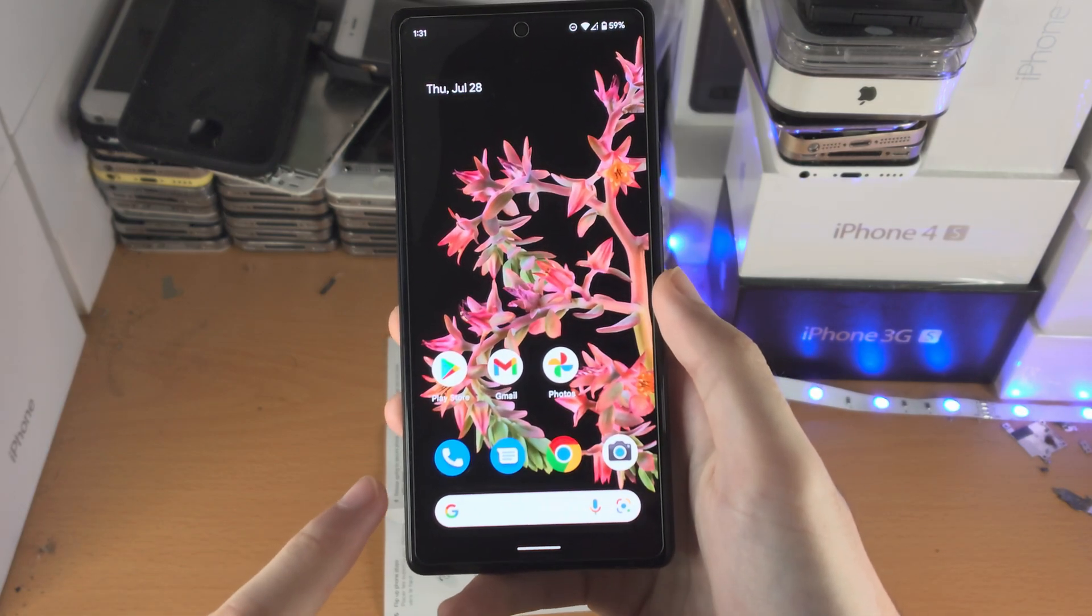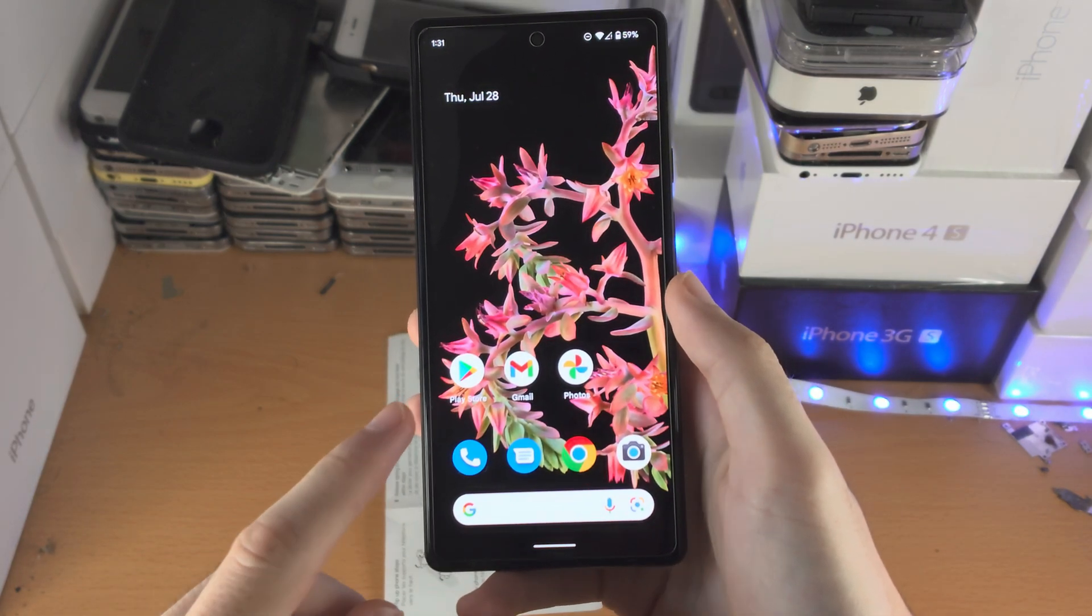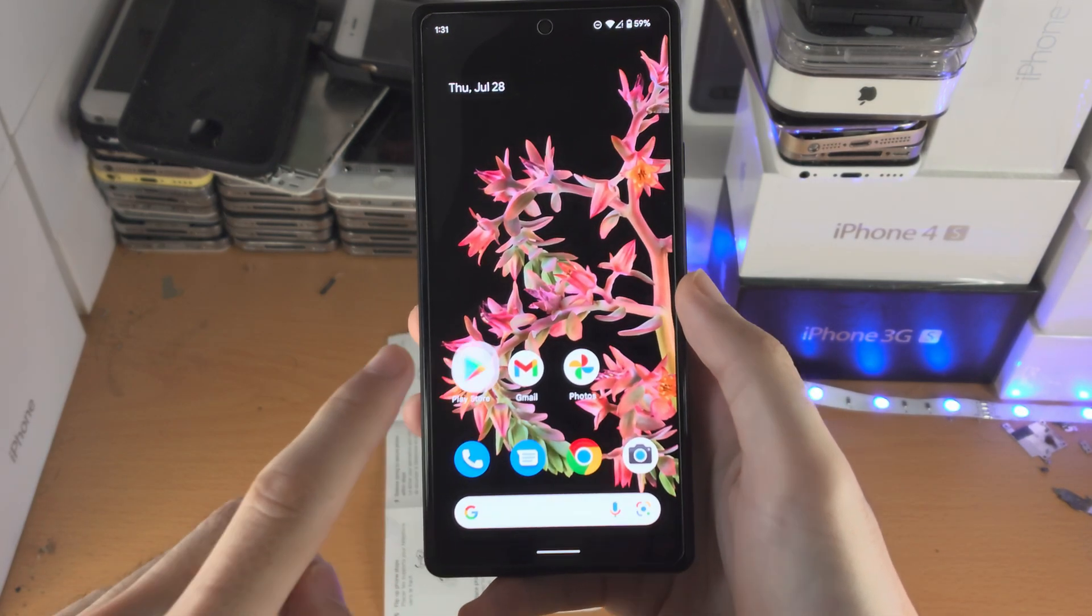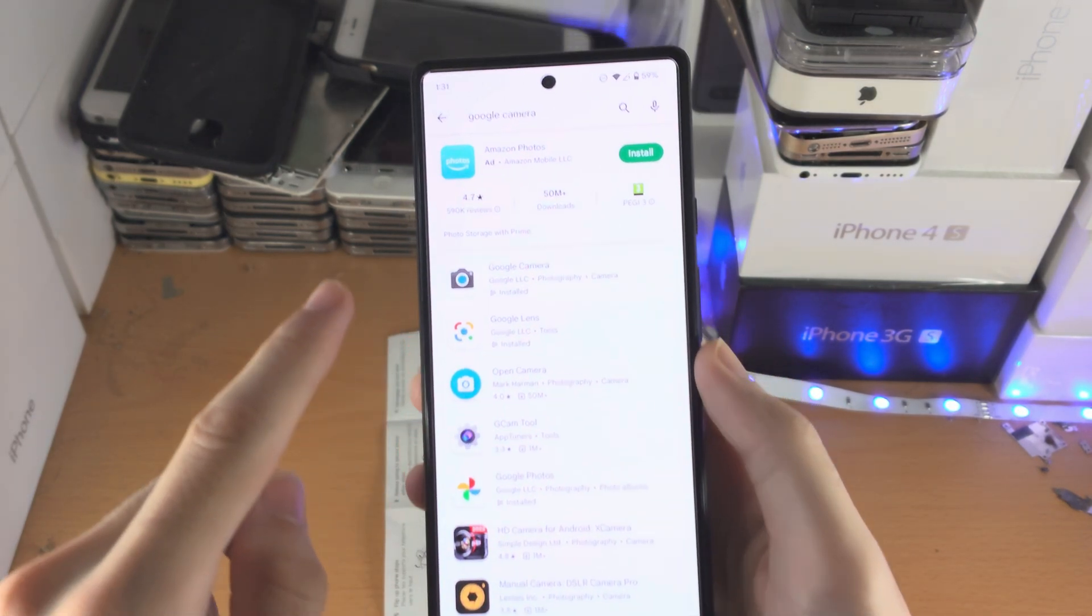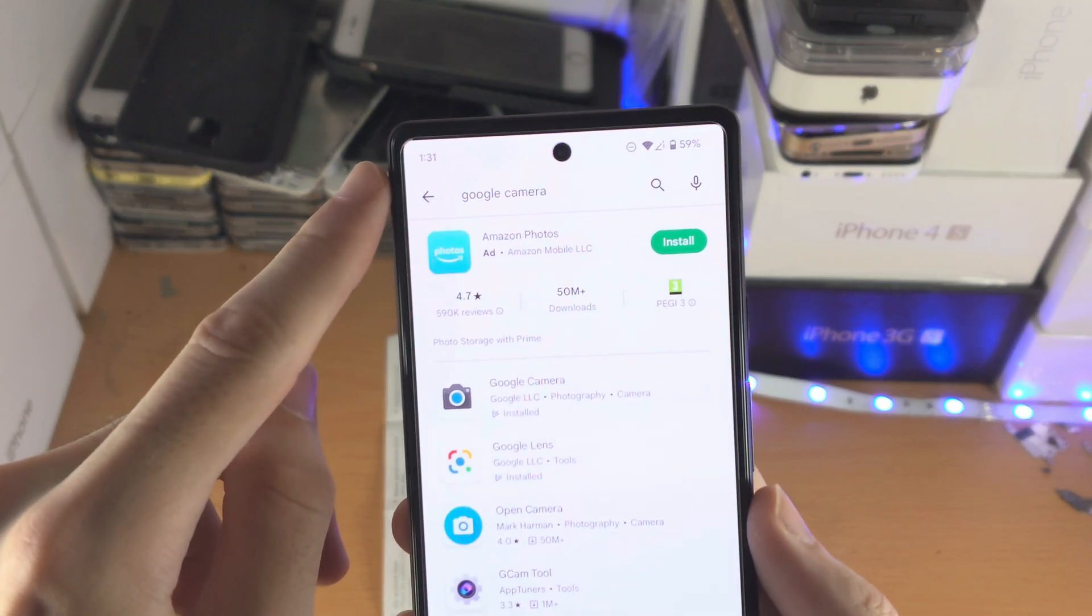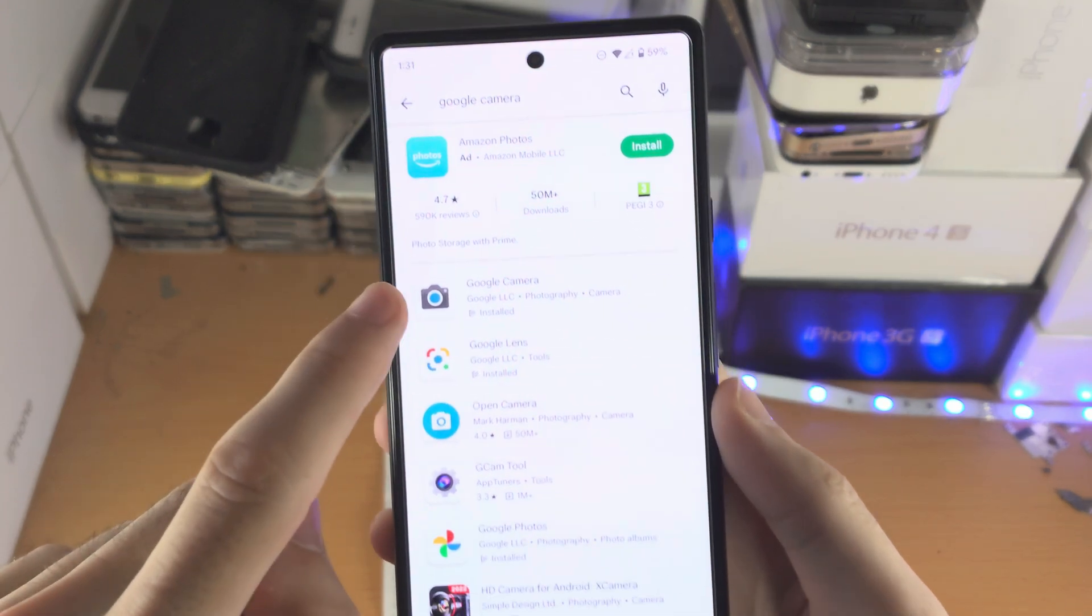Welcome everyone! In order to scan documents on your Google Pixel 6 series, you just want to search up for Google Camera in the Play Store.